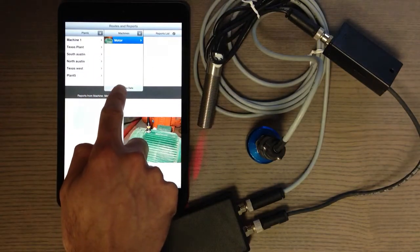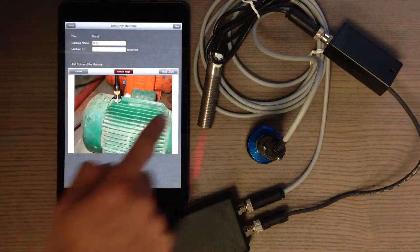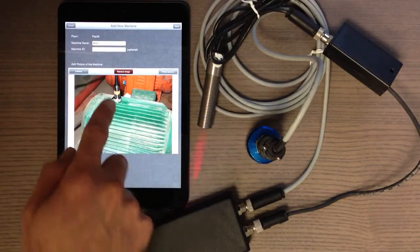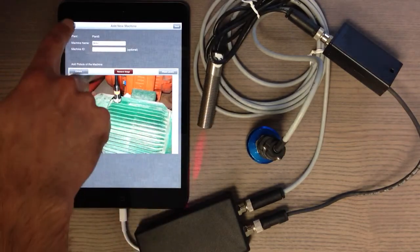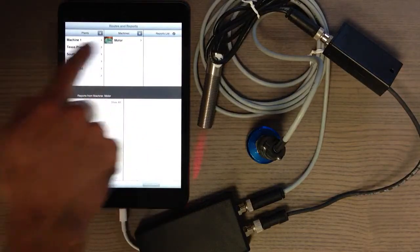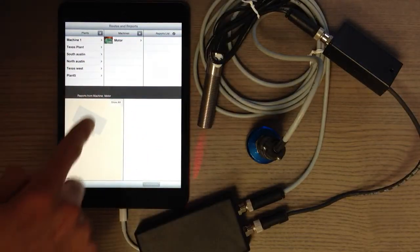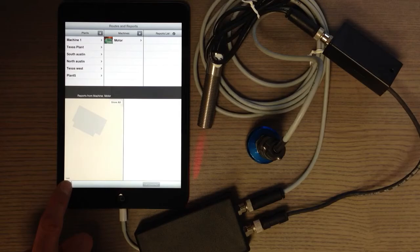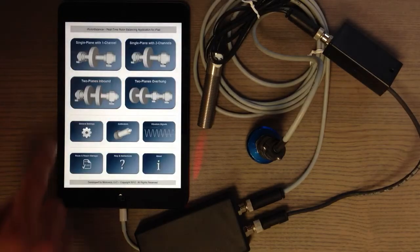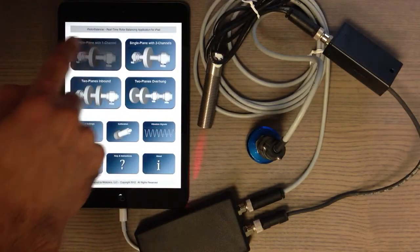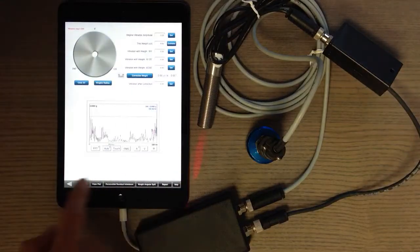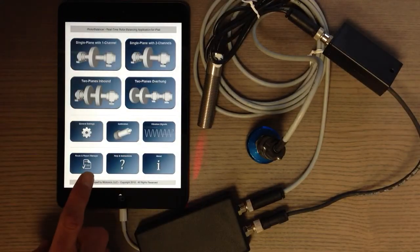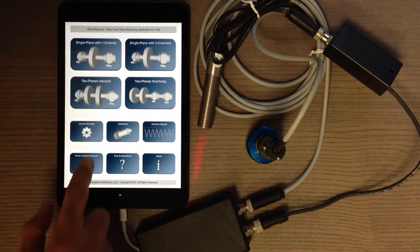Once you select the machine, you can later change the information of the machine, change the picture, remove the picture, or change the name of the machine. At the same time, when you create a PDF report and save it from any of those main features of the app, it saves under one of those plants and machines, and when you come to report manager you can see it.